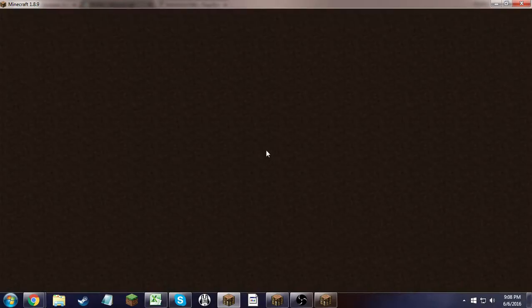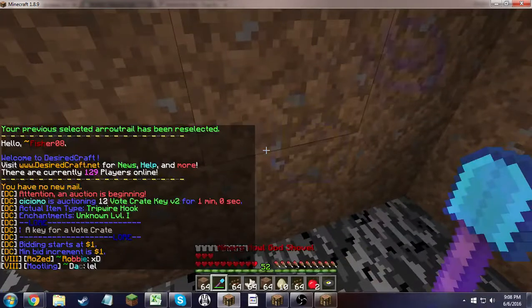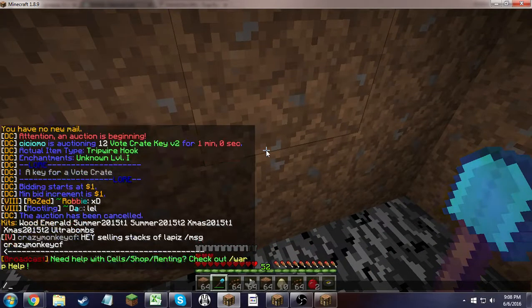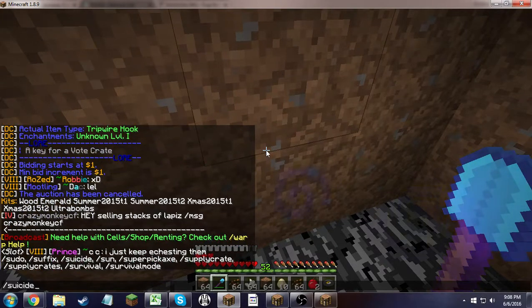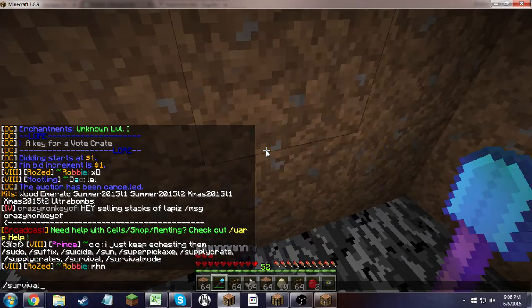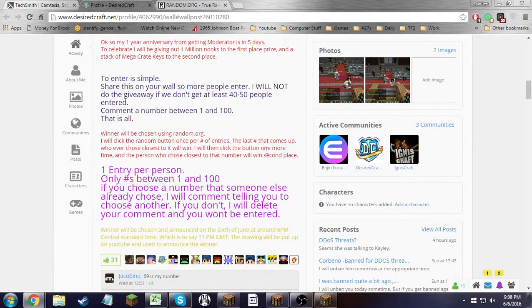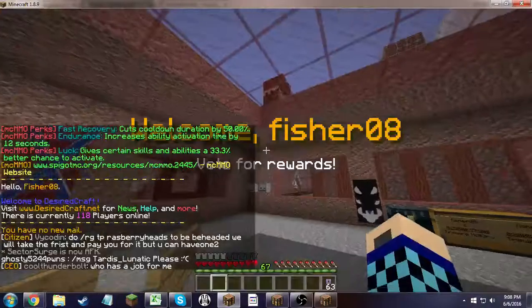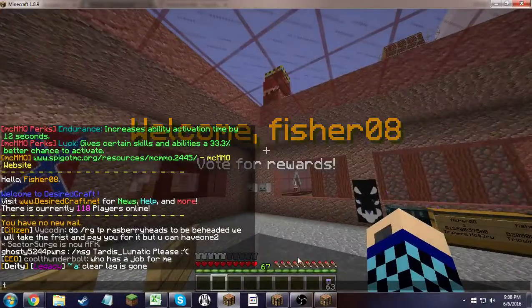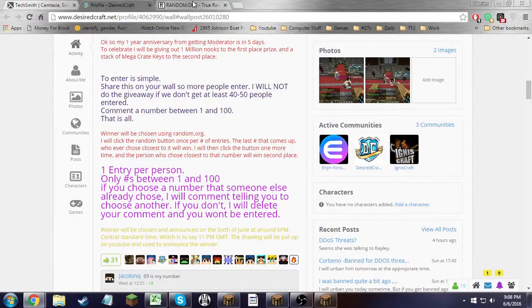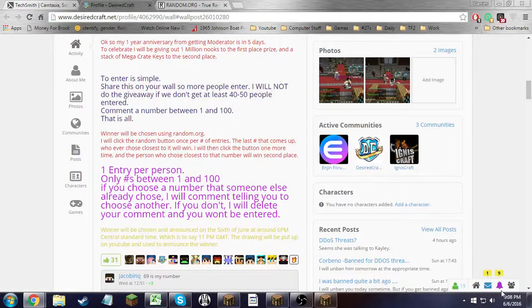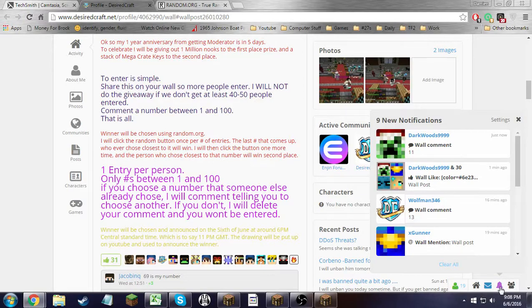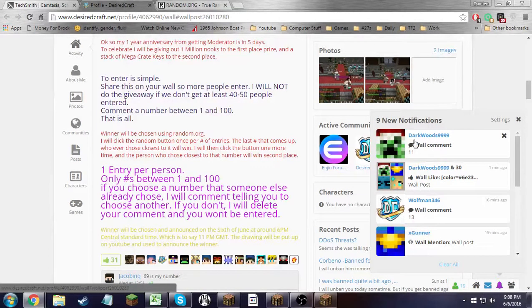On Jail, I possess Emerald, Summer Crate 1 and 2, Xmas 1 and 2, and Ultra Bombs. Third place is a stack of keys, which I have right there. Got a last minute entry, Darkwoods. He's lucky, he almost didn't get entered.